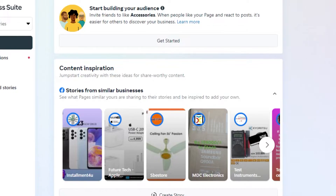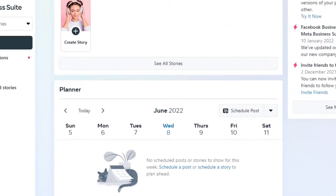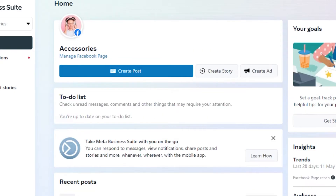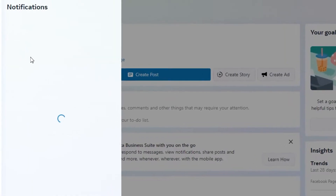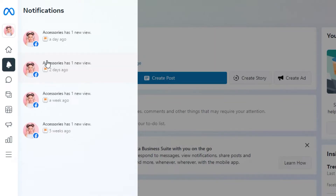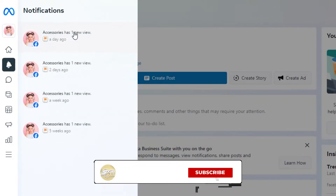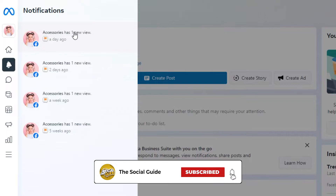This is like a dashboard overview of our Meta Business Suite. The second option we get is Notifications — that's simple. We'll be getting our notifications right here: new views, new comments, new likes — you'll be able to see them all right here.